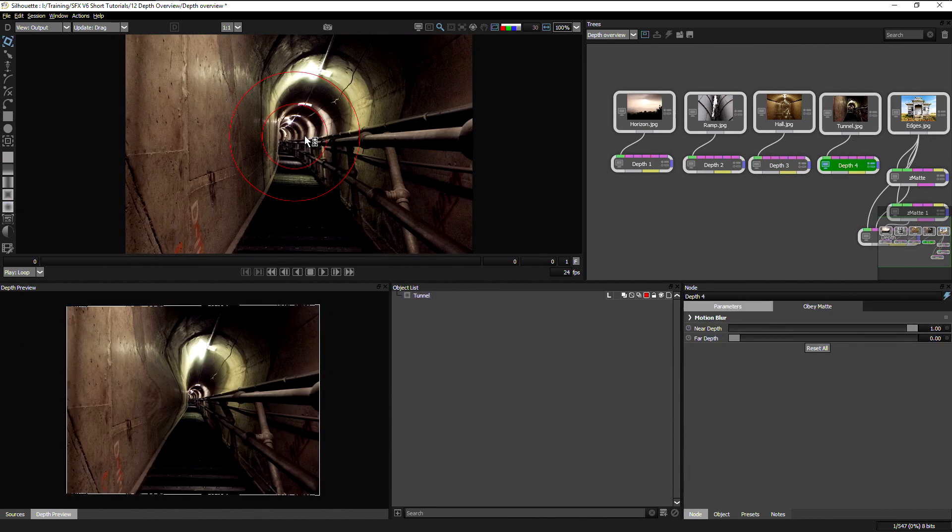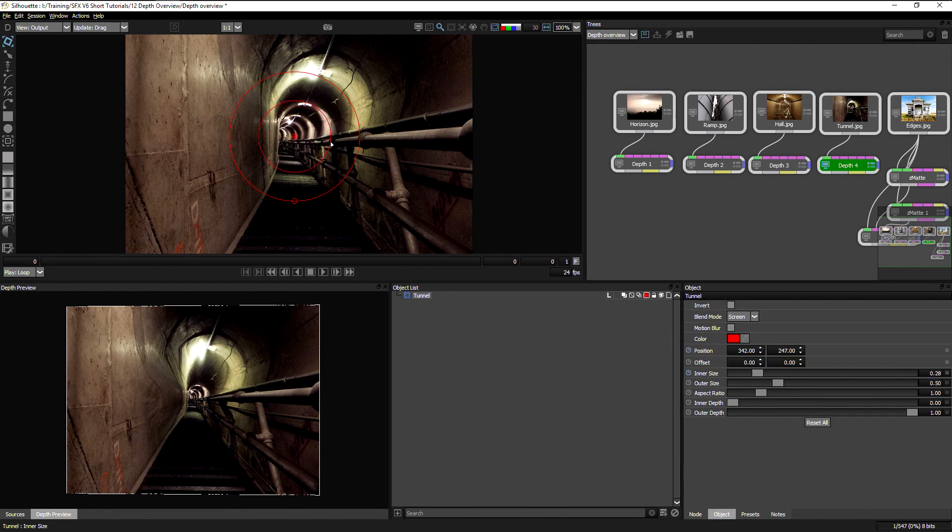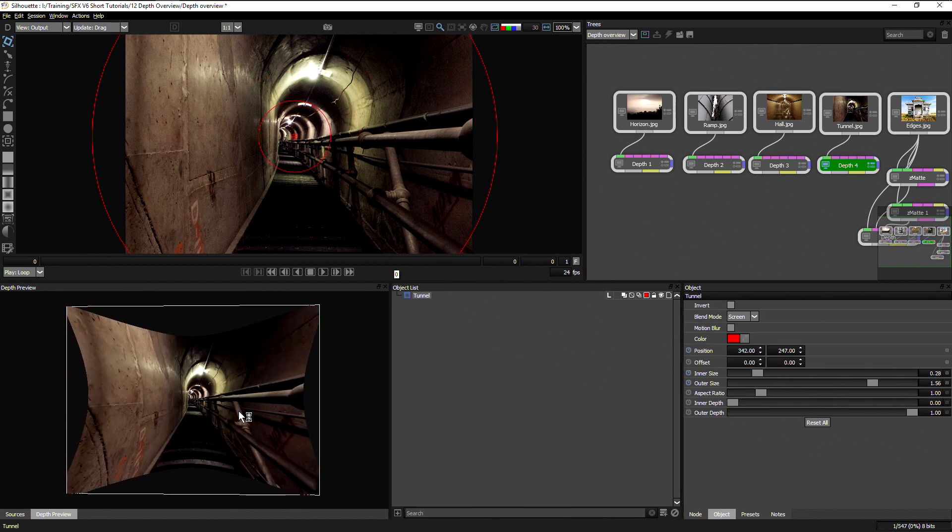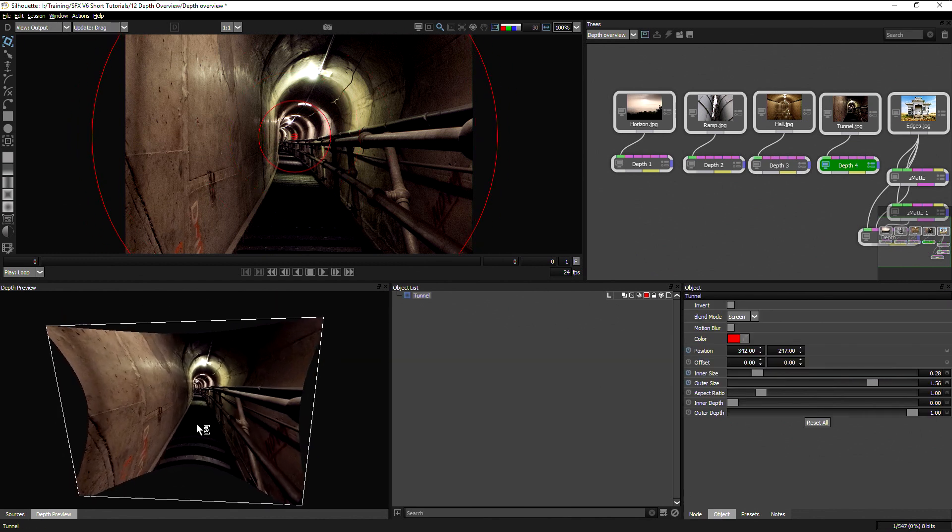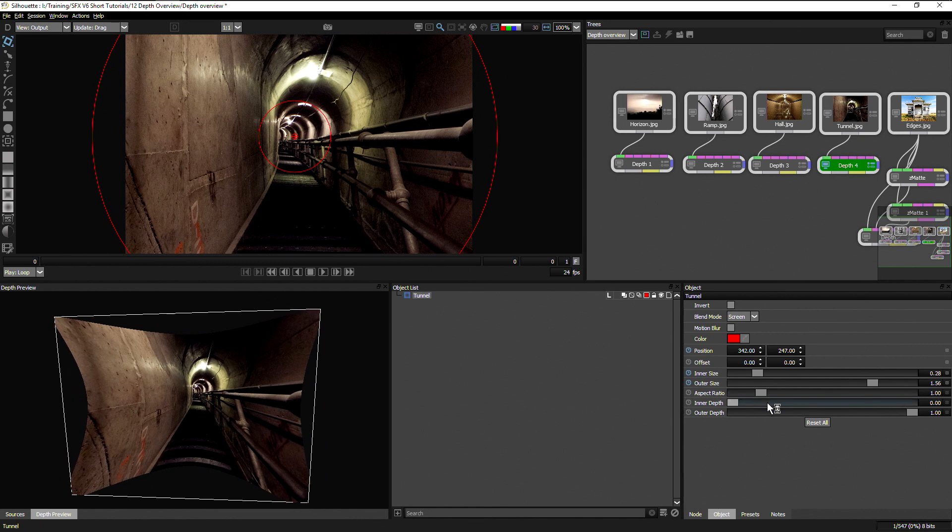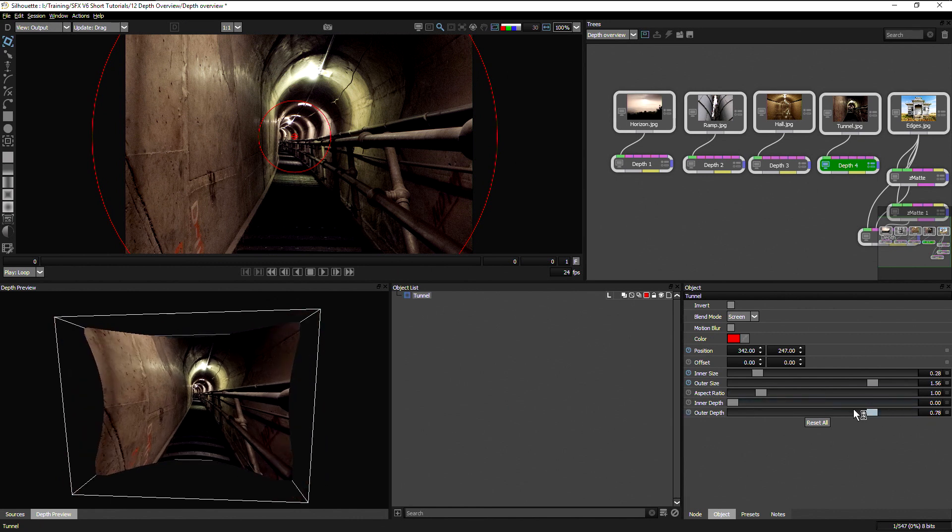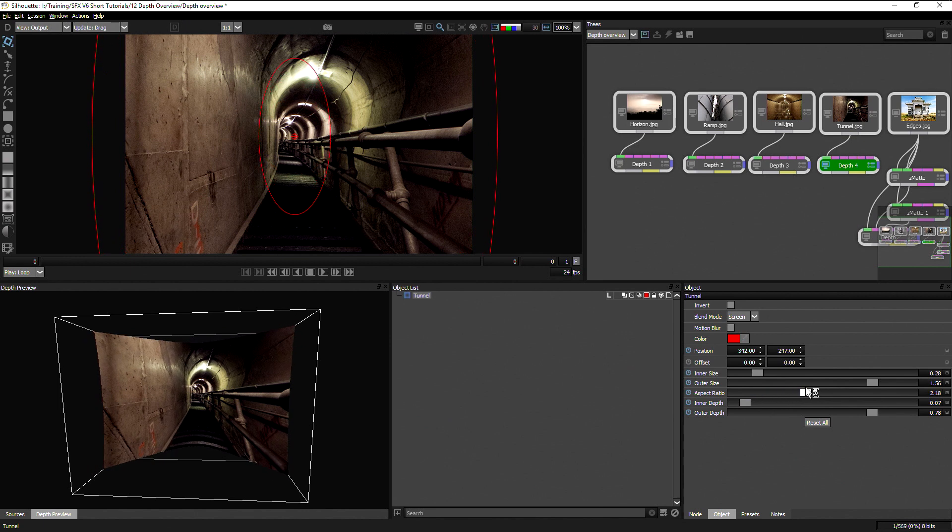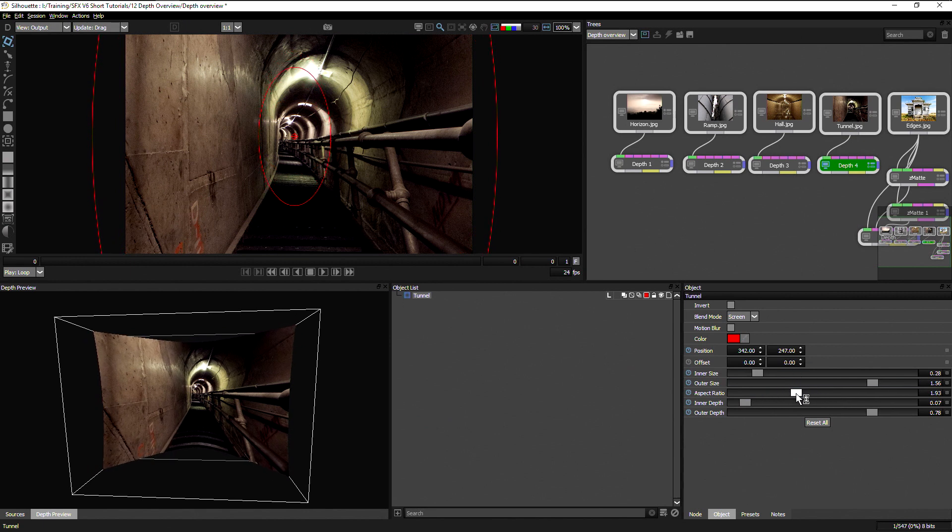which defines a tunnel. It's a little bit like the hall, except it's round. There we go. And we can define the inner depth and the outer depth as well here, in addition to the aspect ratio.